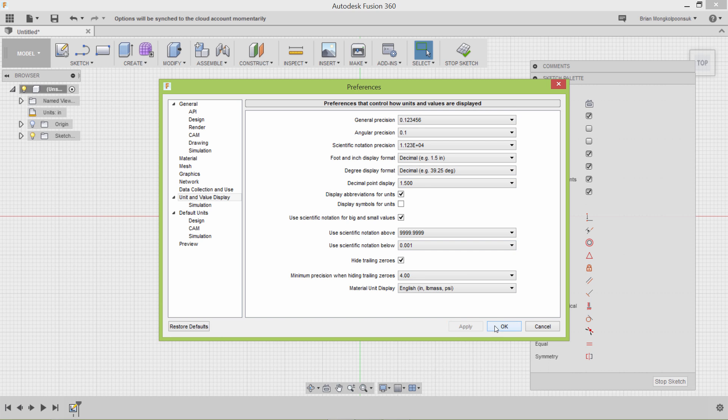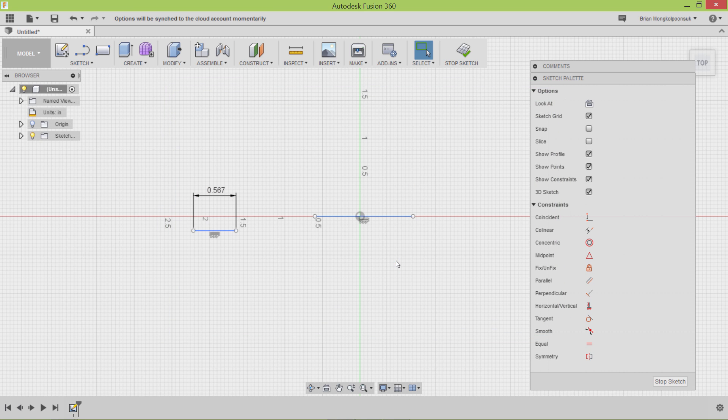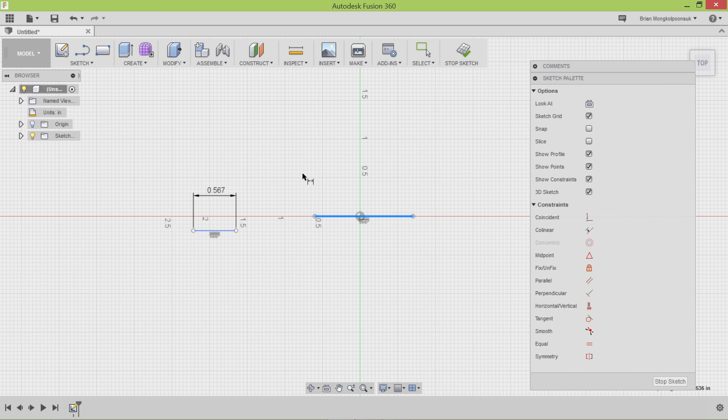So now, when I go to dimension my line, hit D for dimension, it will be to 6 decimal places.